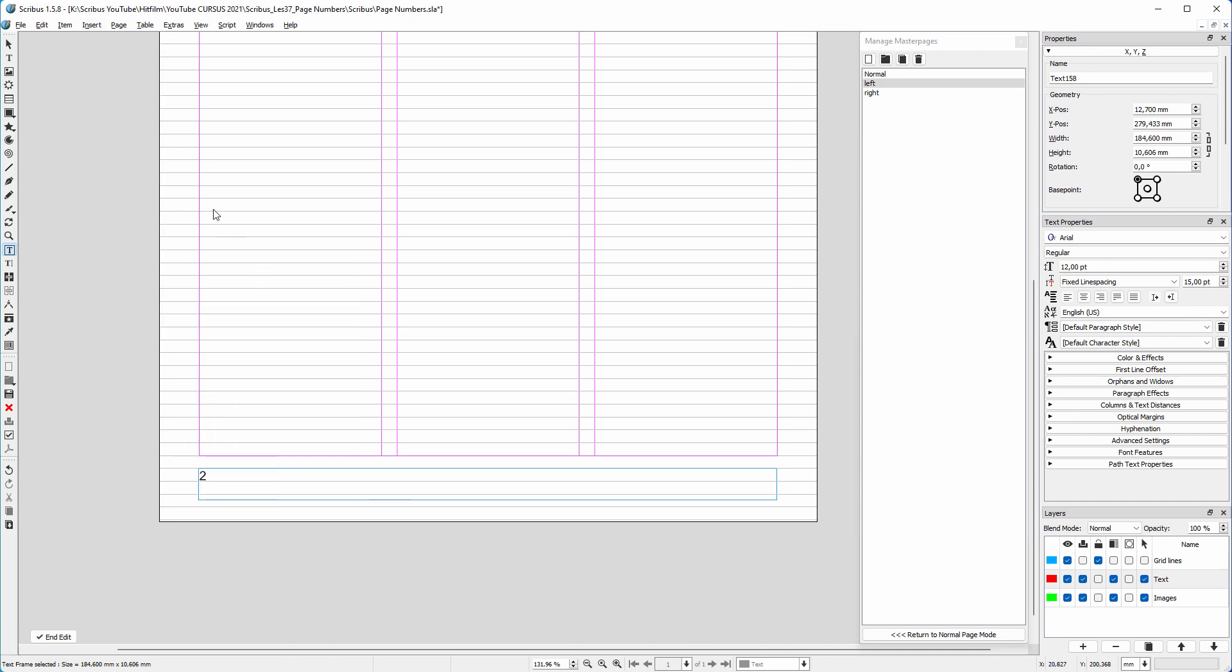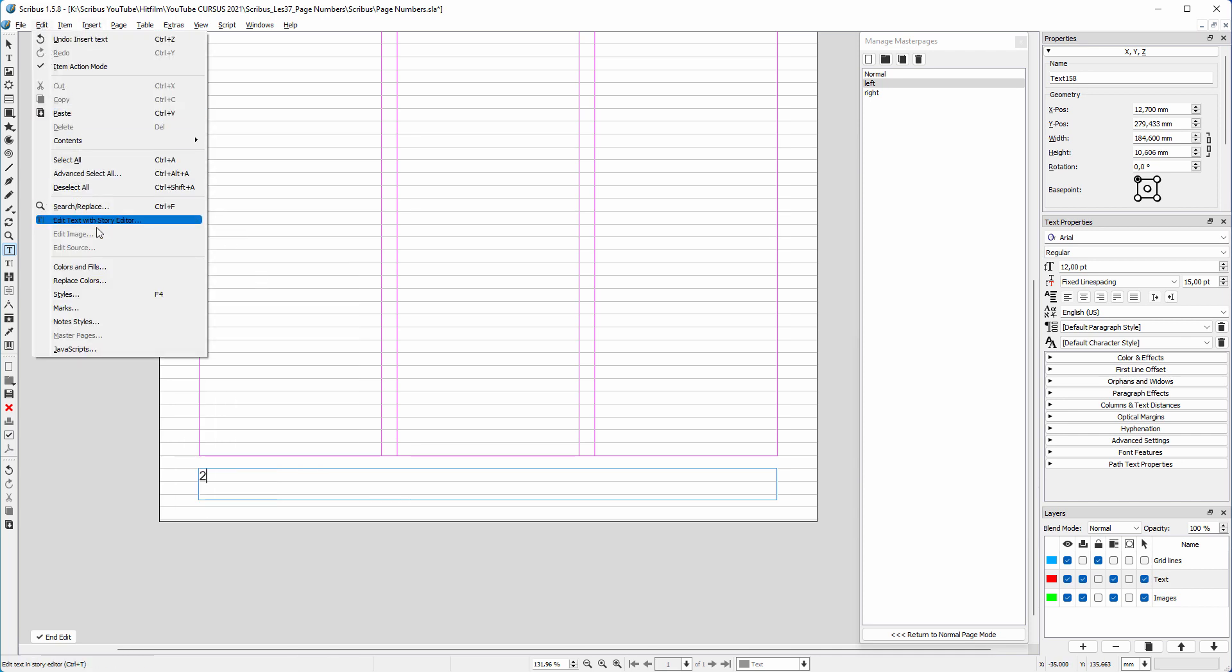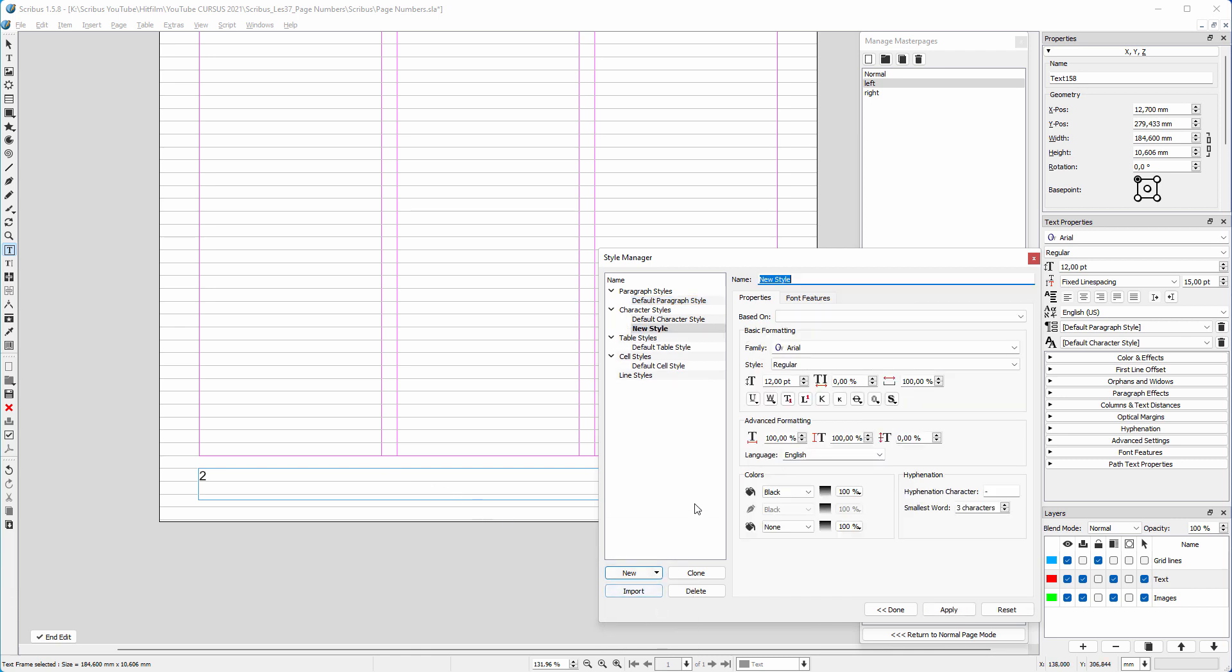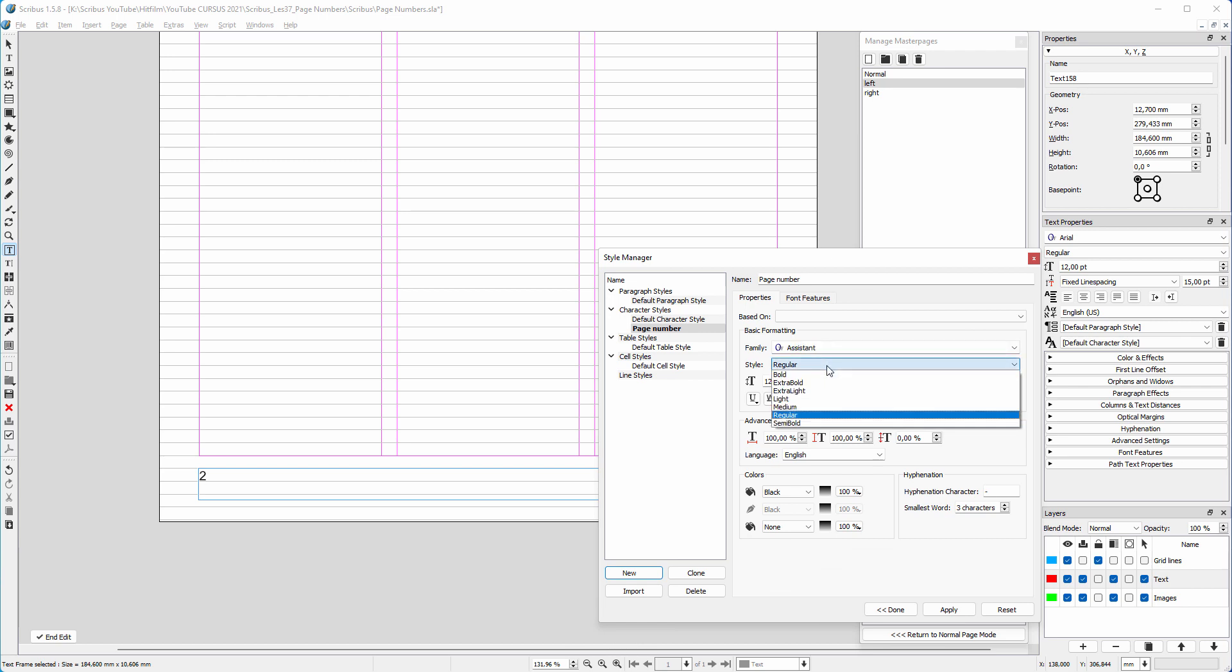I open the style manager by going to edit, styles. I click on new, character style. I call the style page number. I choose assistant and choose bold. I make the font size 10 point.